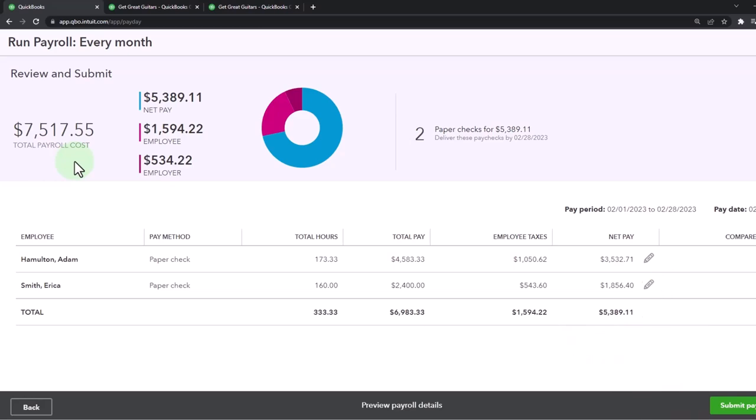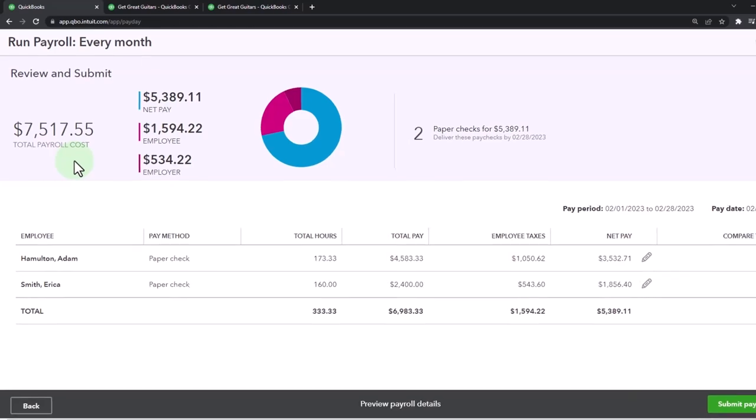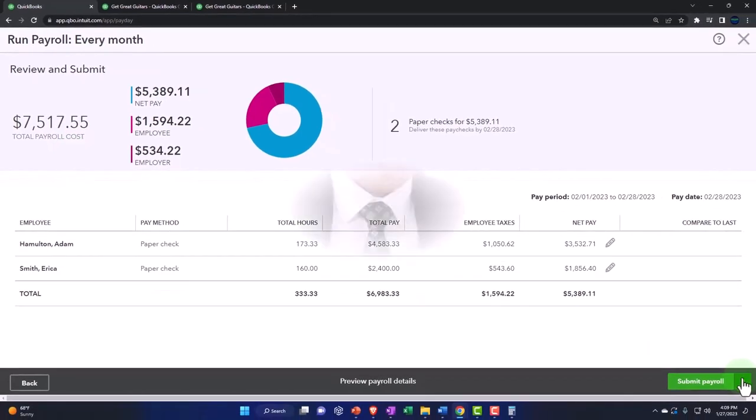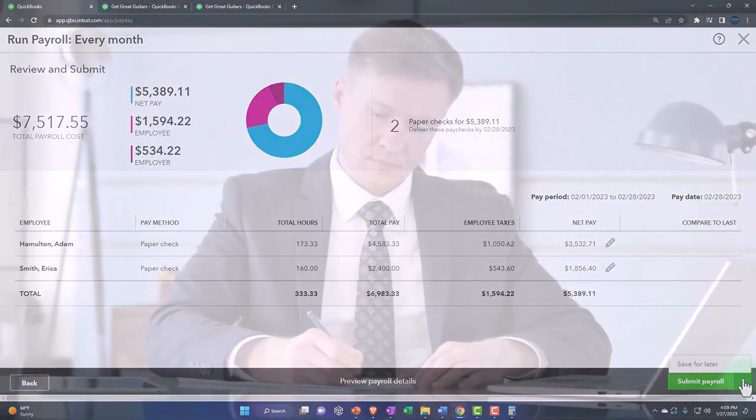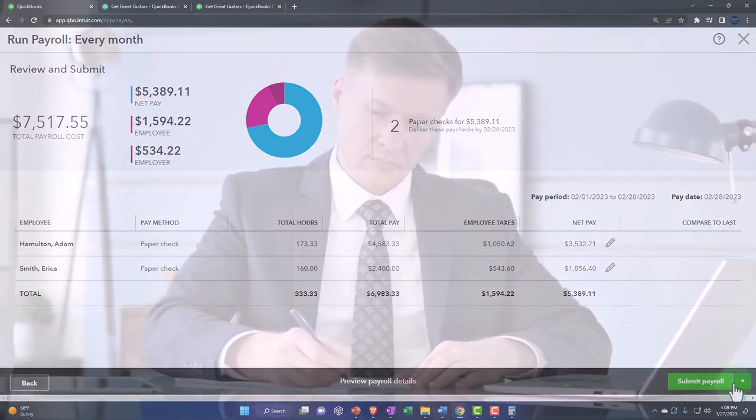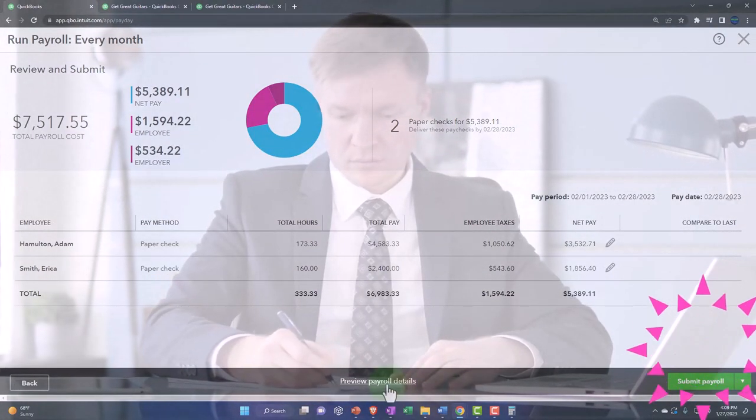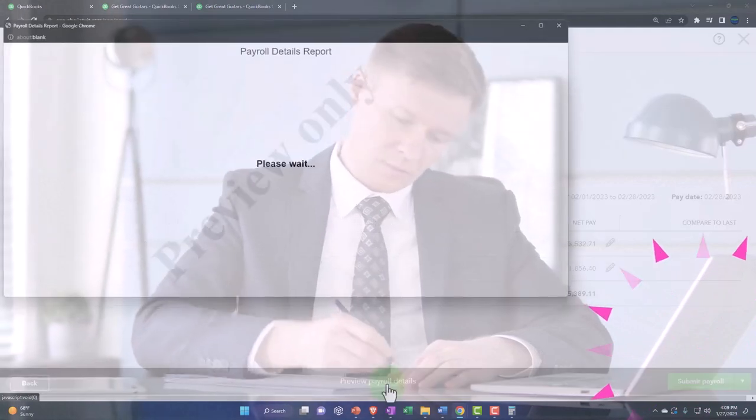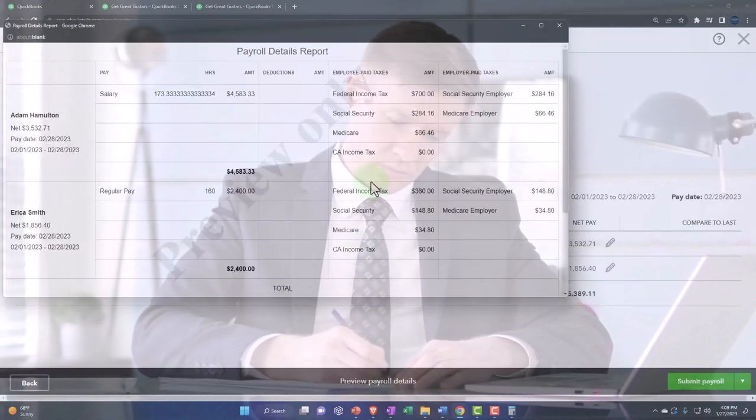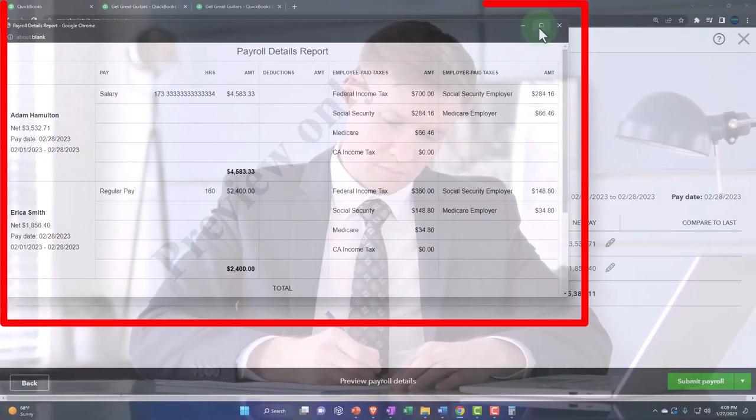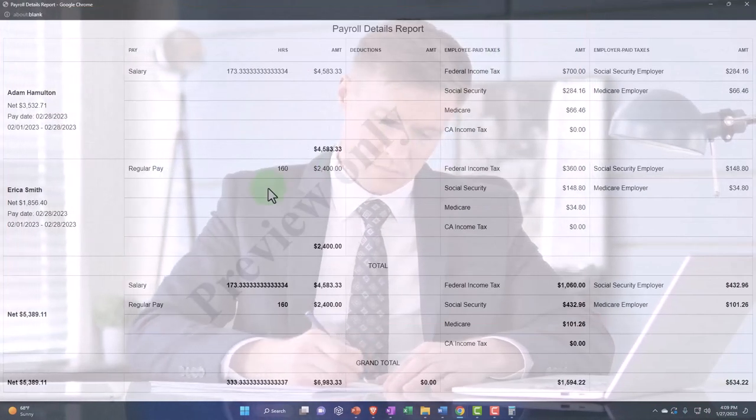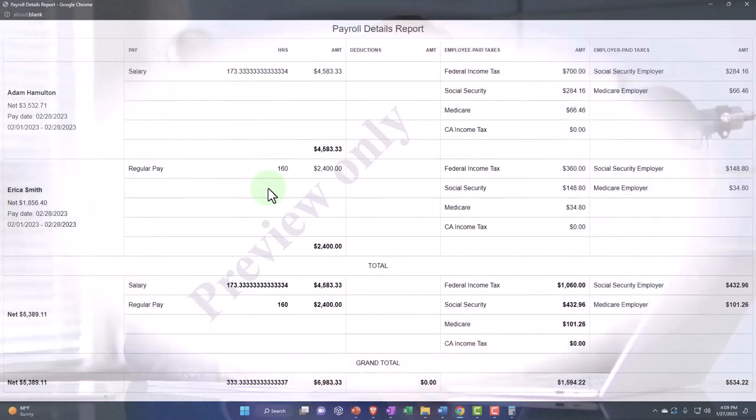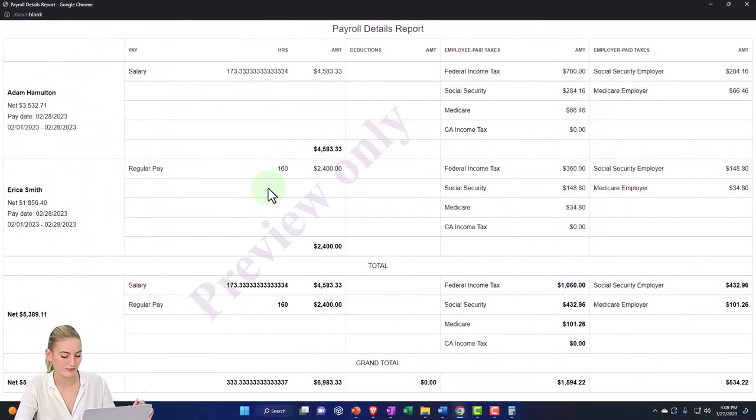But we're just going to take it directly out of the checking account. Then down here we've got save for later again, or submit payroll, and we've got the preview. Let's go to the preview. Gives us a nice little report in essence of the information. Let's check it out.